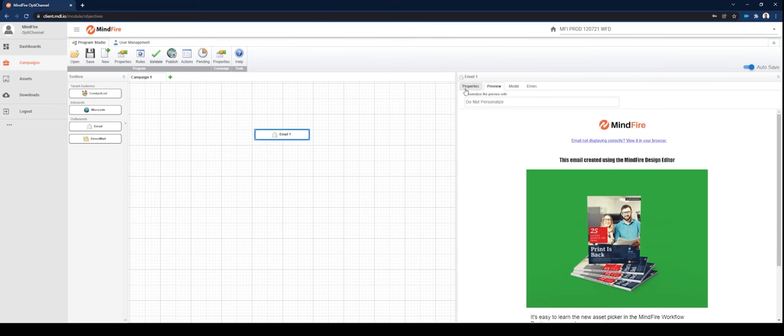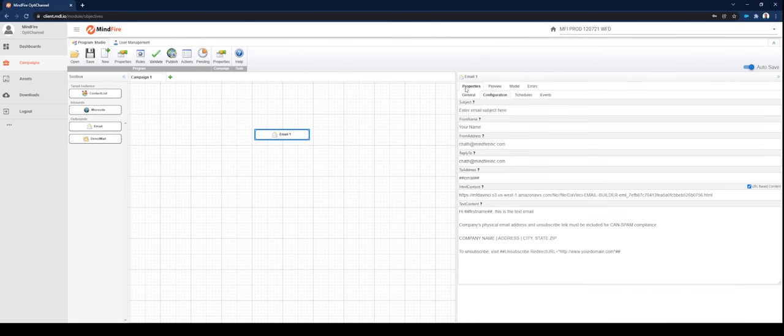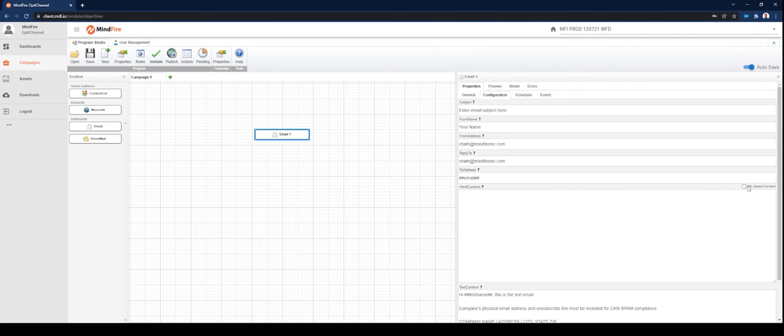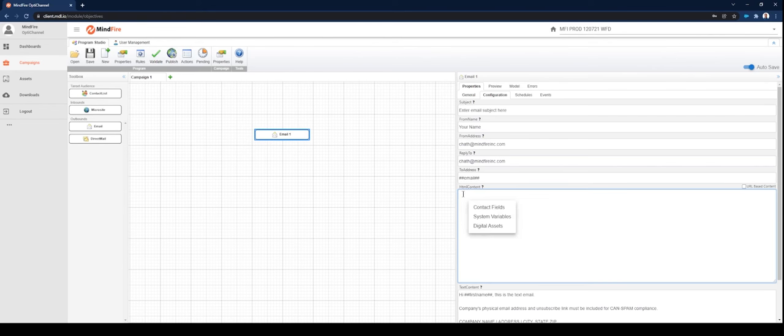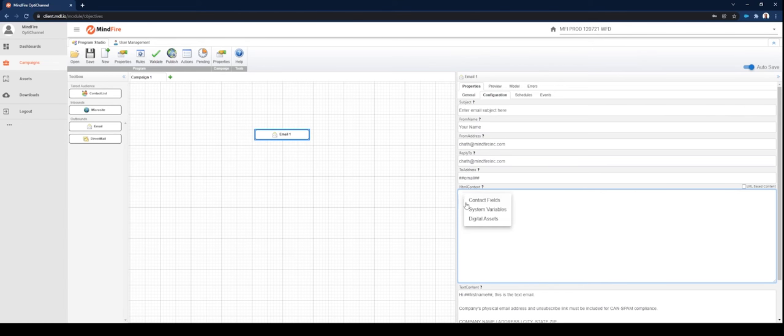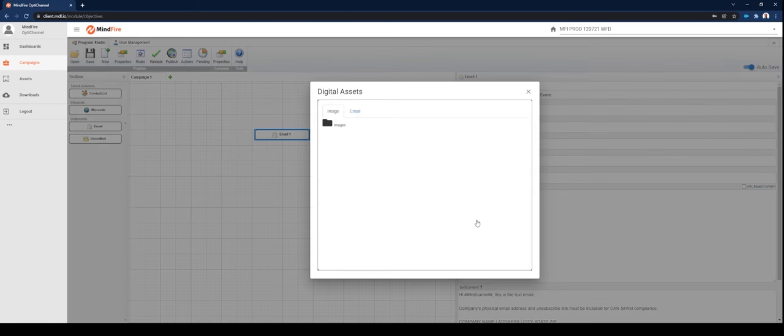The other way to put the email into your campaign is to simply paste it into the HTML content box by clicking into the HTML content area and right-click then select Digital Assets.